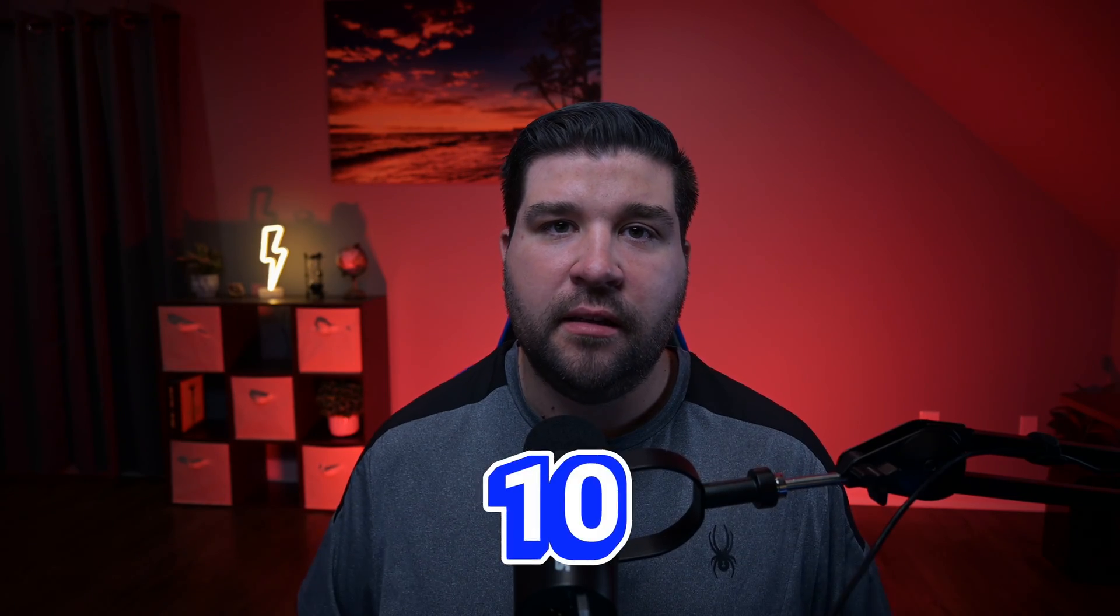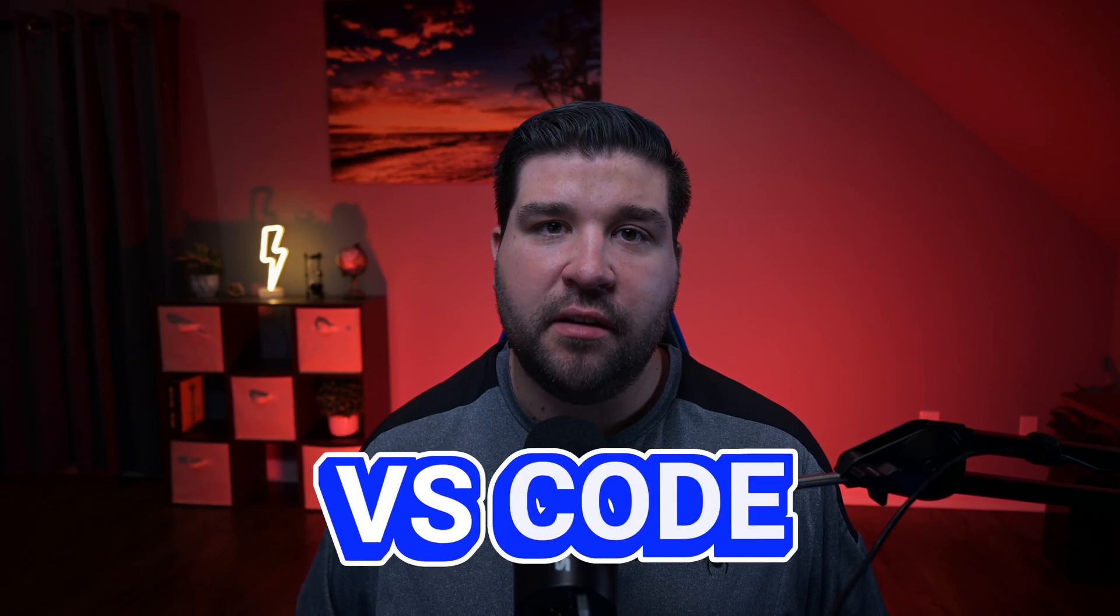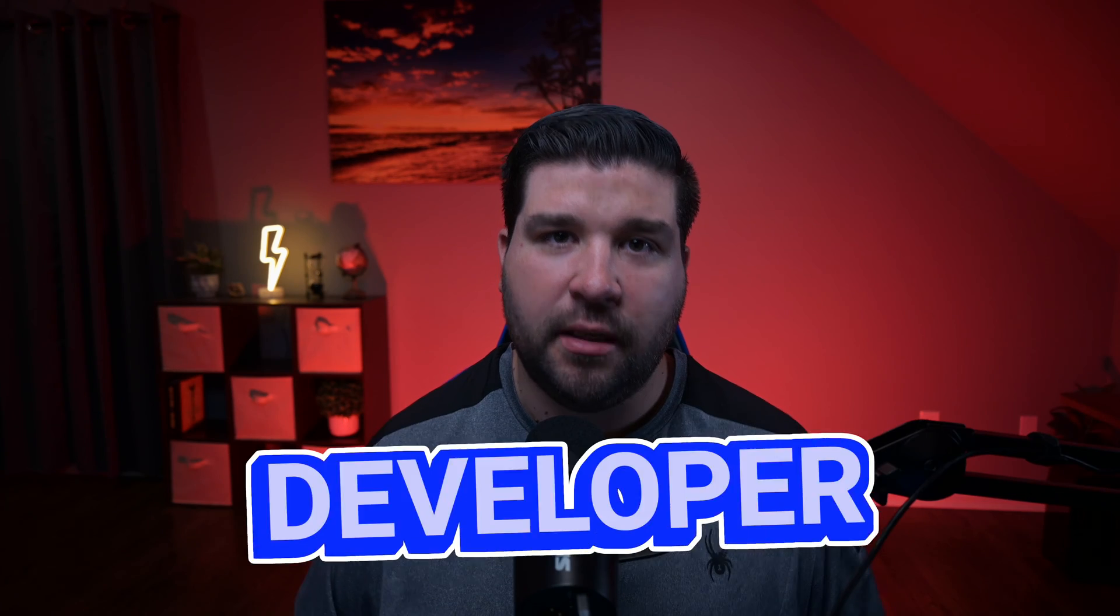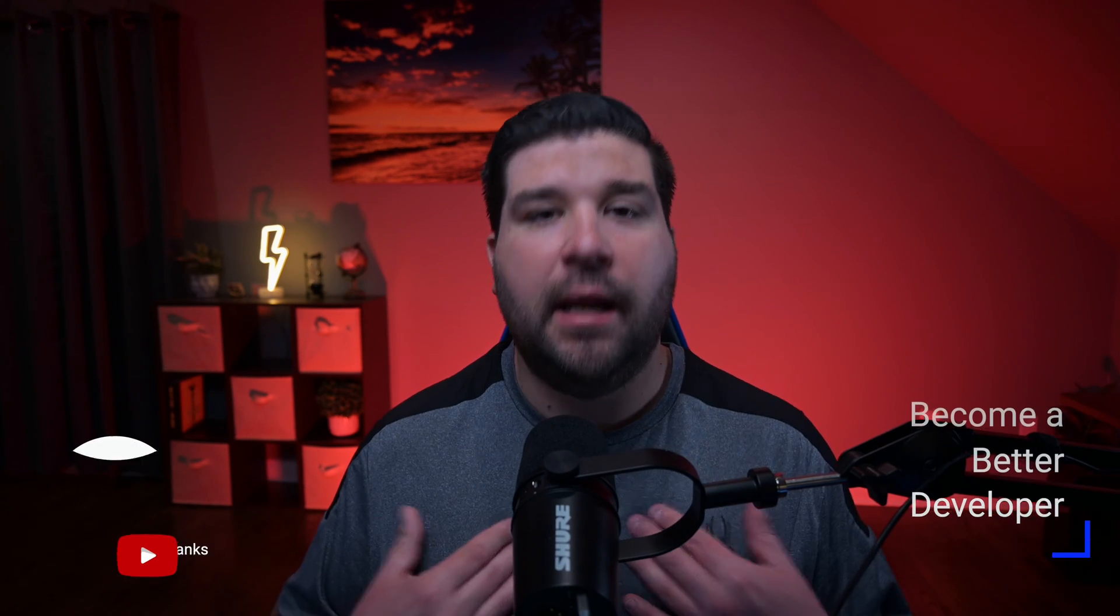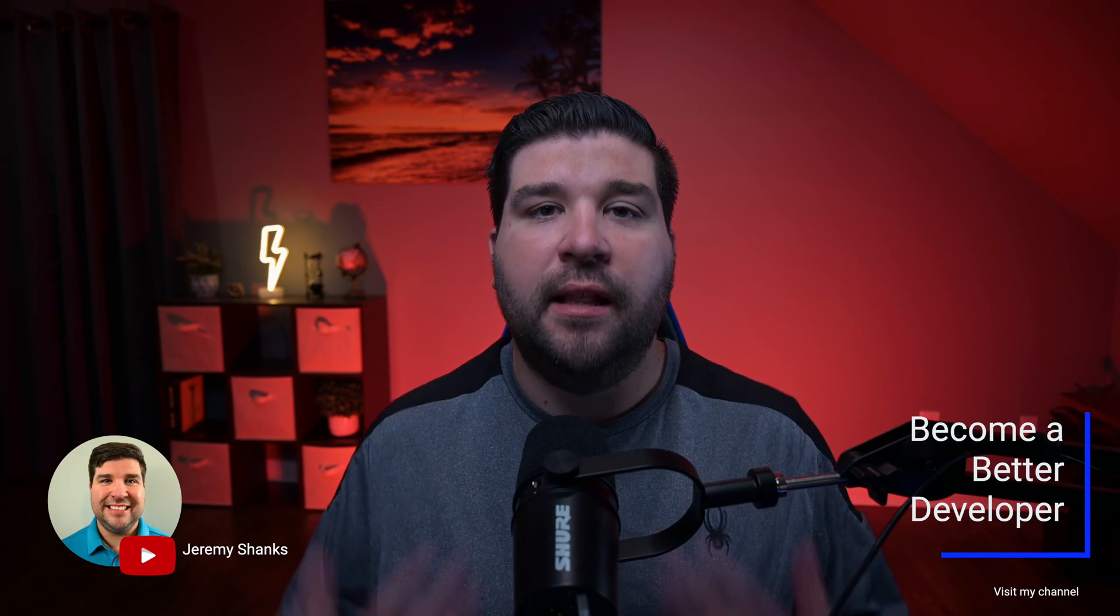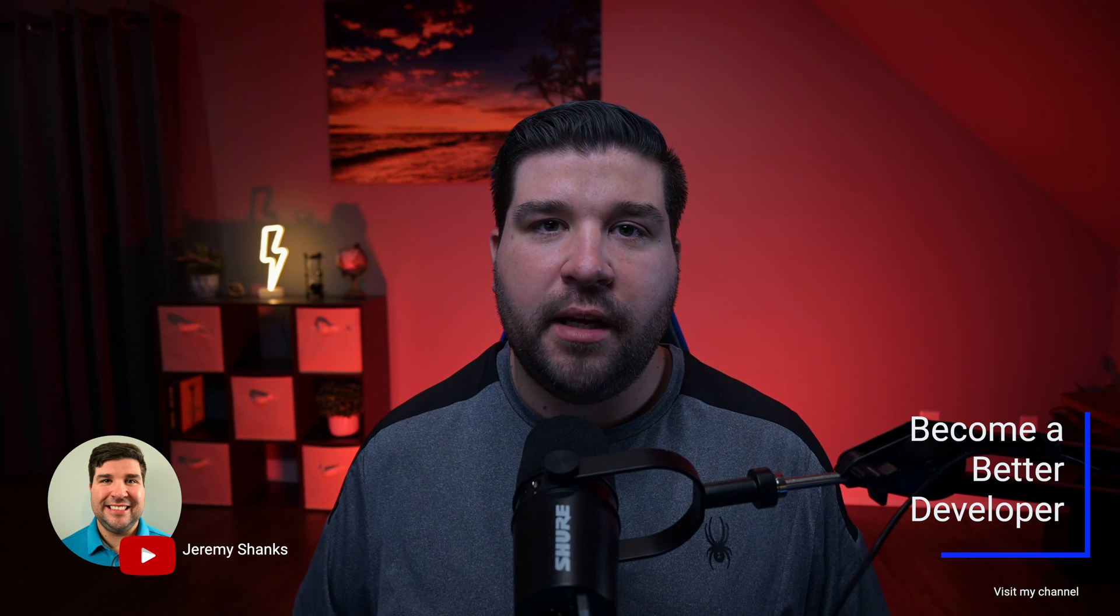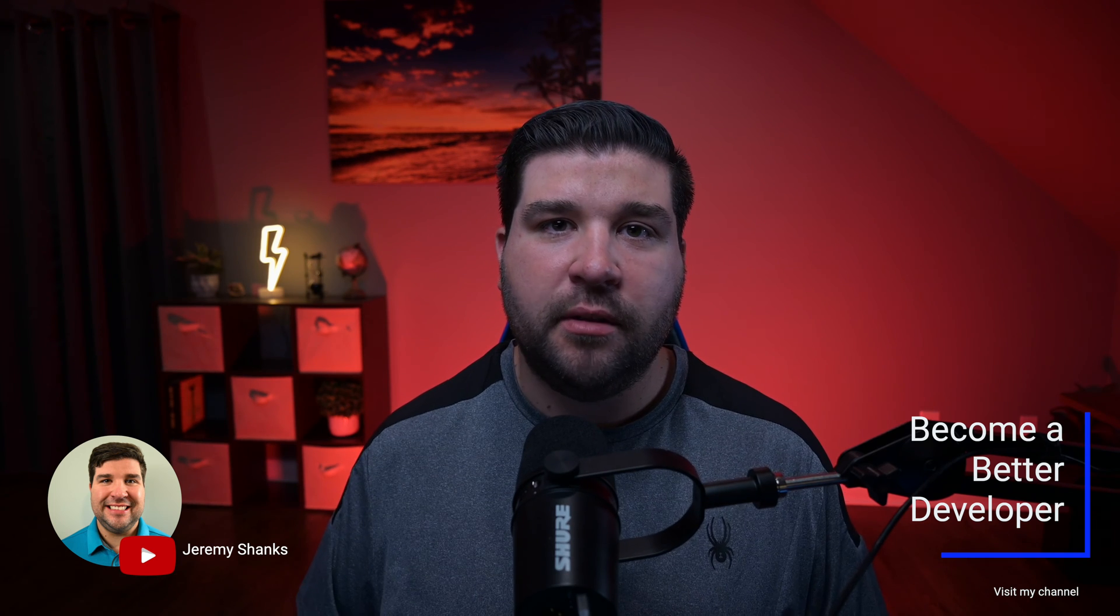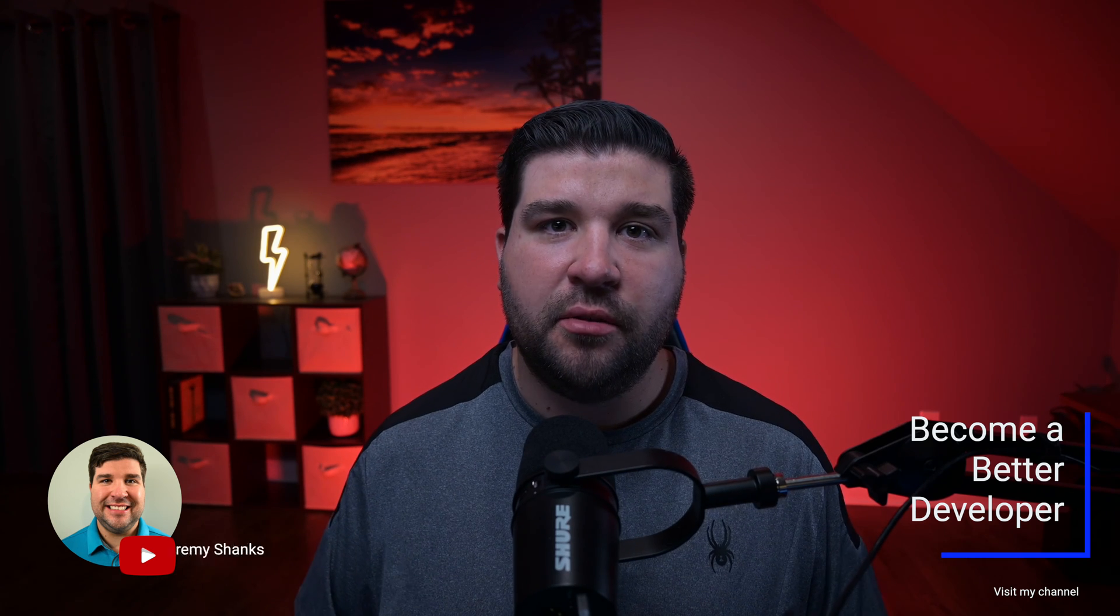In today's video, we're taking a look at 10 essential VS Code extensions for every JavaScript developer. Hey guys, welcome back to the channel. If you're new here, my name is Jeremy, and this channel is all about helping you to become a better developer with the latest tools and techniques. All right, let's kick things off with number one.